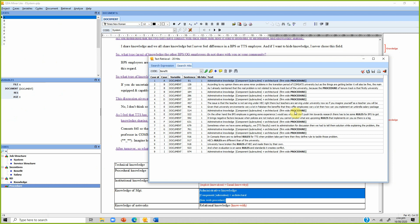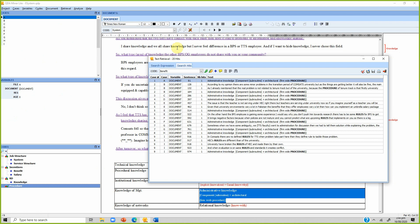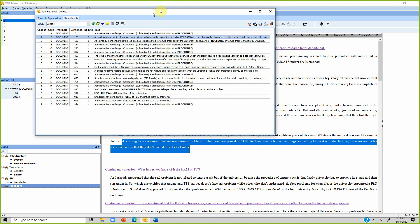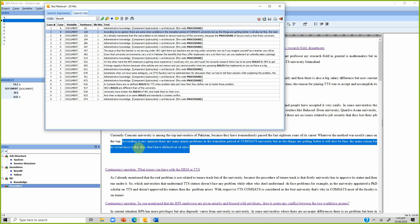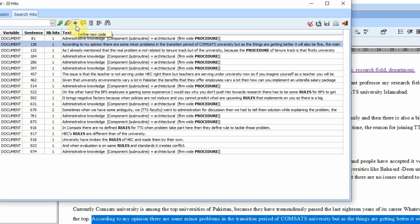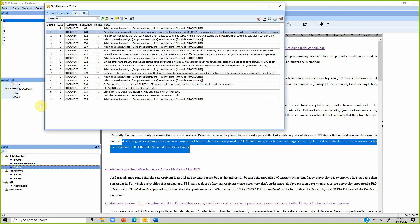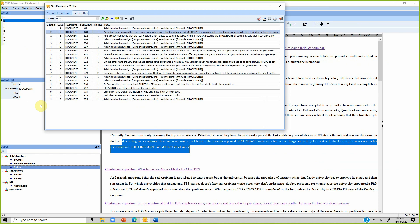Click a hit and it goes to the sentence. 'According to my opinion there are some minor problems in the transition period — the main reason is that they don't have a defined set of rules.' This is very important and should go into job structure as a new code. Press the plus button, name it 'rules', place it under 'job structure', press OK. The new code is created and the quotation is added. Do not just define the new code — add the quotation to the code as well.